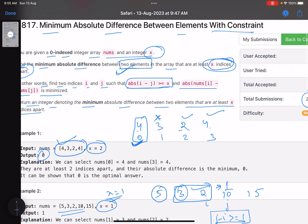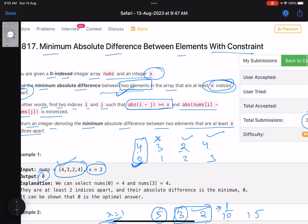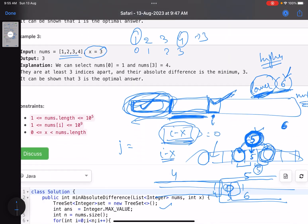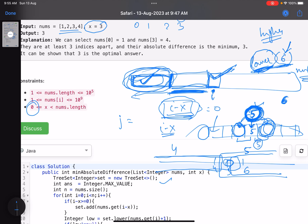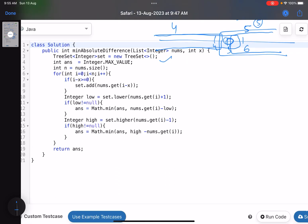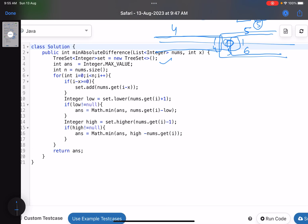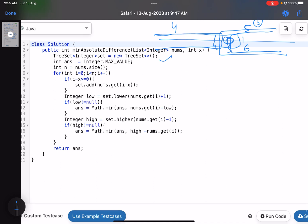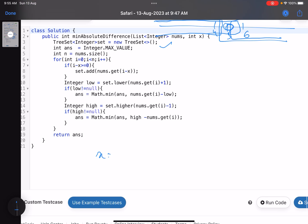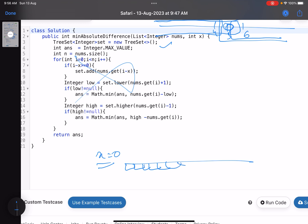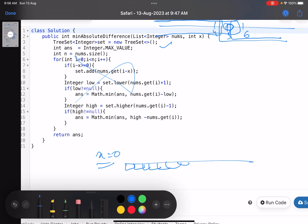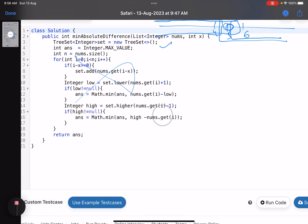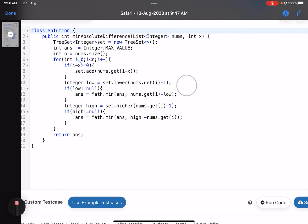Now for the tricky case: x can also be 0. When x equals 0, you are effectively picking the same element twice, and the answer would be 0. This is the edge case causing most solutions to fail. A naive approach of just sorting and finding the minimum difference between adjacent elements will not work here because the same element is being considered as both i and j.